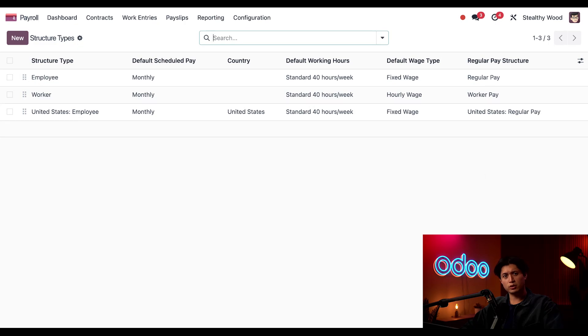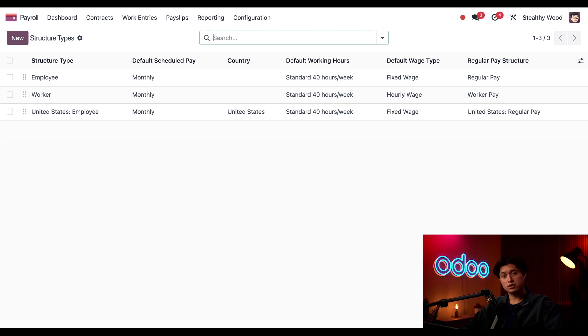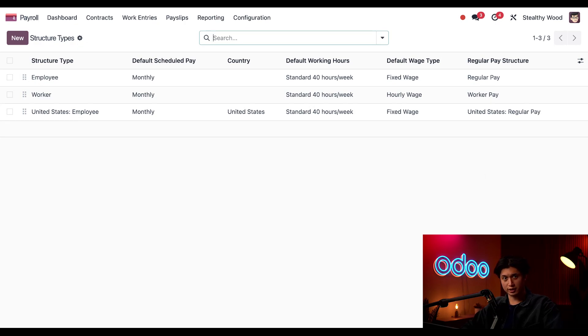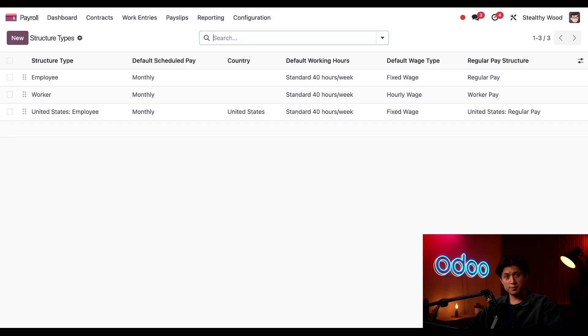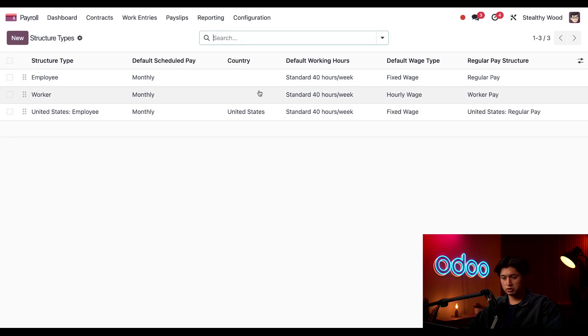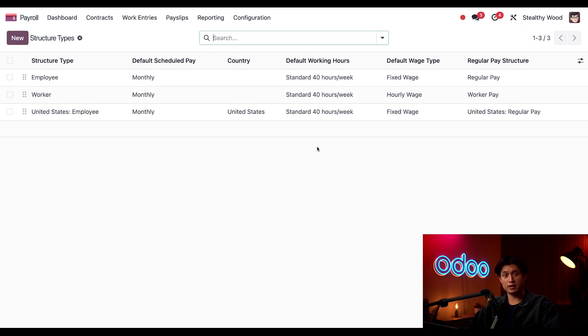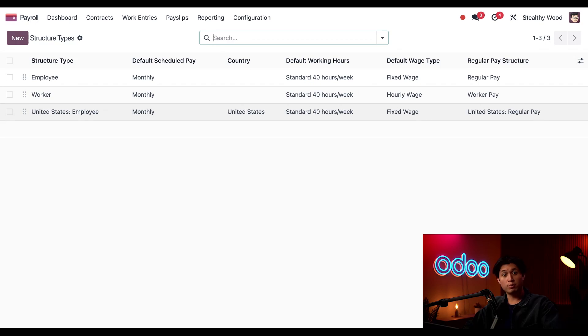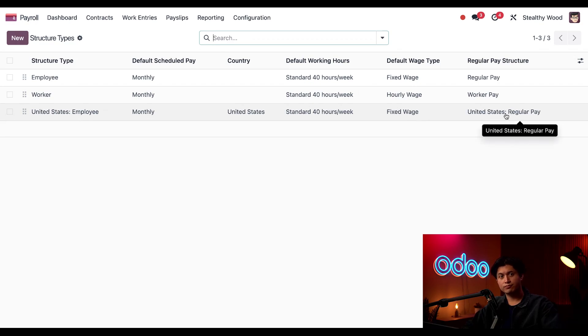The United States employee structure type was pre-configured by Odoo when I selected the United States localization, so be sure to read the documentation about localizations, which I'll link down below. The United States structure type specifies a country in the country column, unlike the generic structure types, which don't. It's similar to the employee structure type in that it's also a fixed wage, but the structure is specific to the United States.